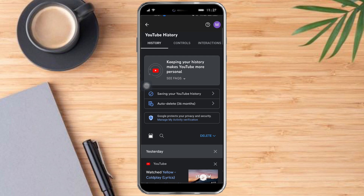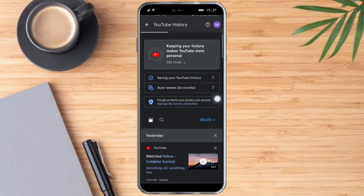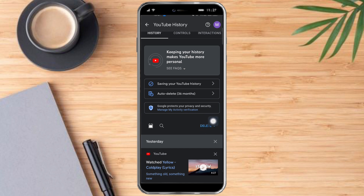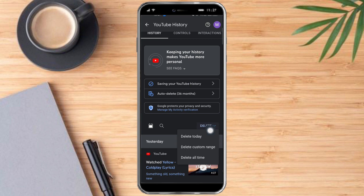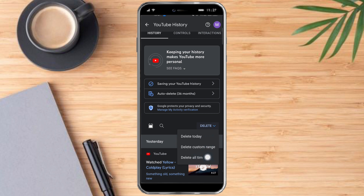Now we're on the YouTube History page. To delete your history, you can see there's a Delete button. You can choose to delete history for today, delete history from a custom range — which can be a week, a month, or a year — or you can delete all history by selecting Delete All Time.